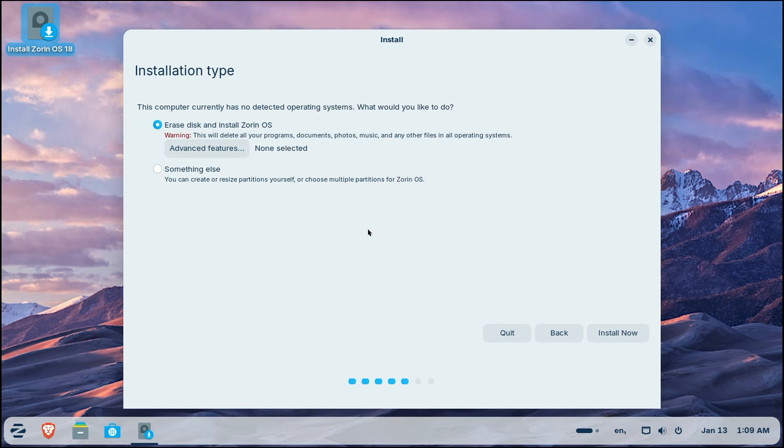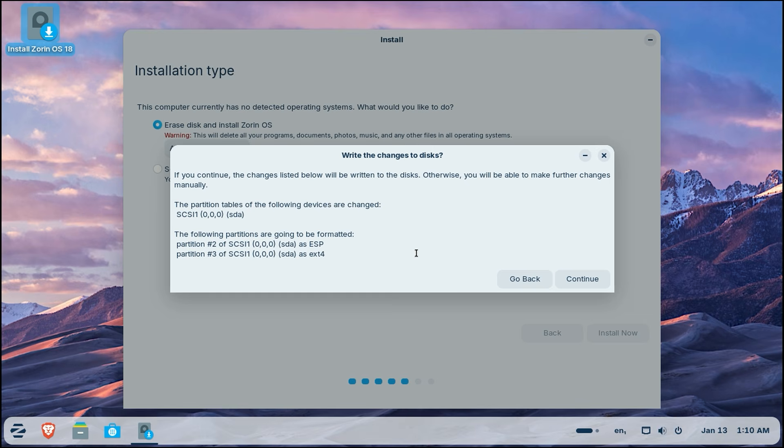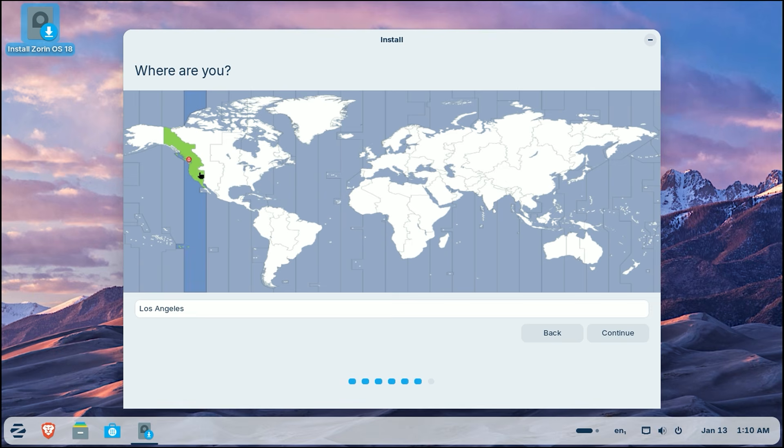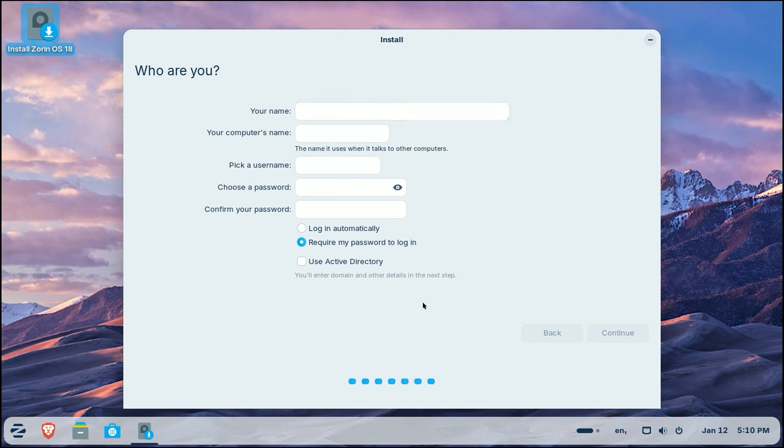Now for the installation type. Select erase disk and install Zorin OS. Click install now and then click continue to confirm the partition changes. Select your location on the map to set your time zone and click continue.